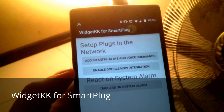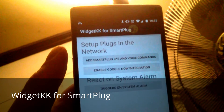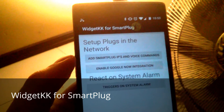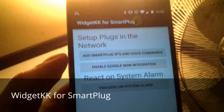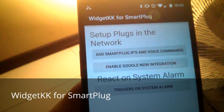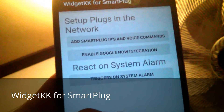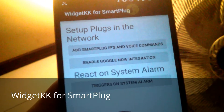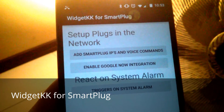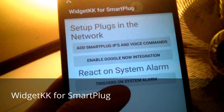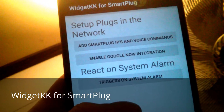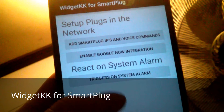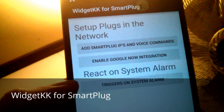Right now it has three features. First is voice commands integrated with Google Now, which will allow you to tell Google Now a set of words and it will change the state of the KK or smart plug you want to change. It's quite cool — it's going to be just like any Google voice command, out of the box.